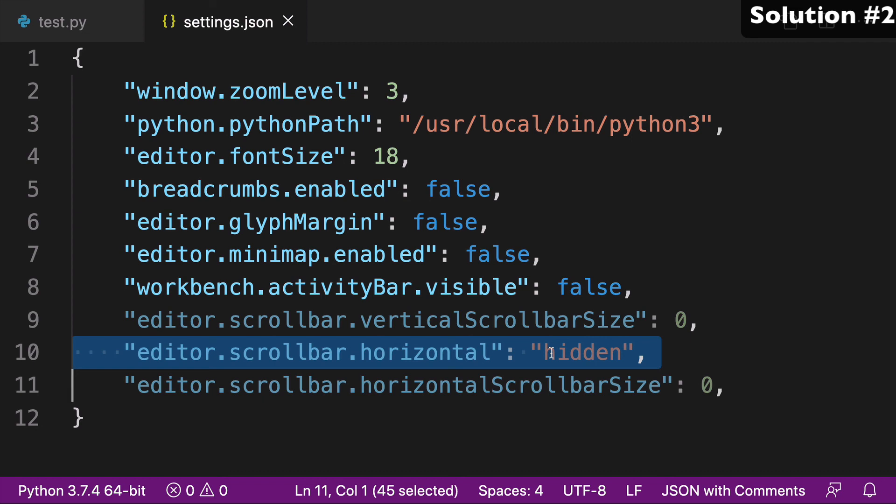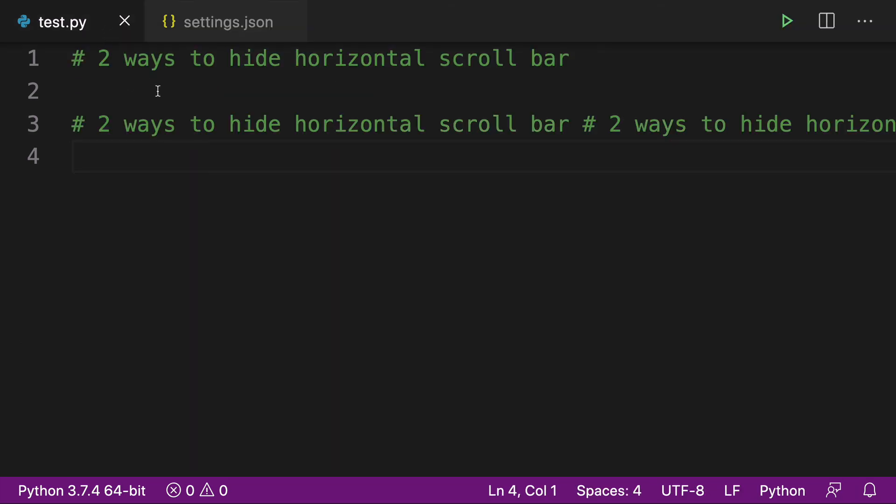So there's two options for you, either hiding the whole bar itself or reducing the size of it. So this has been two ways to hide the horizontal scroll bar in VS Code. I hope you enjoyed this video. Thanks for watching.